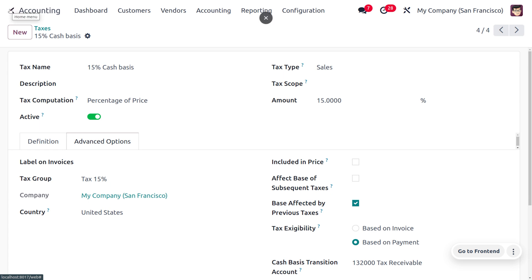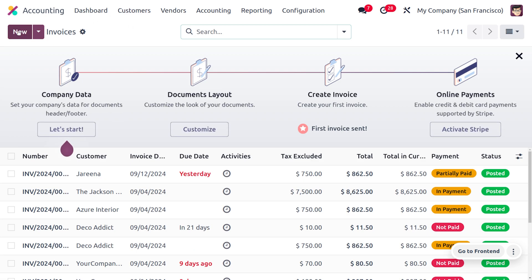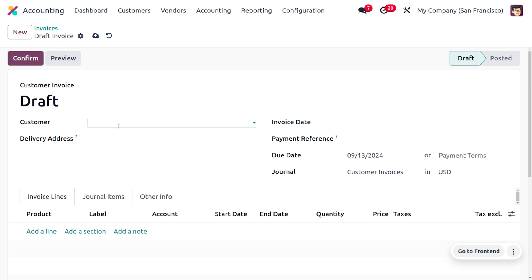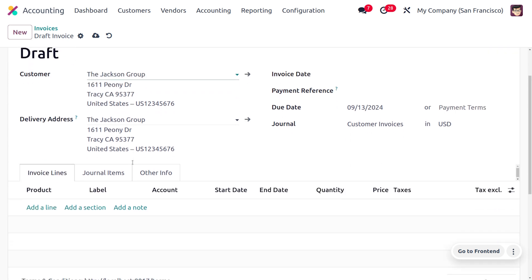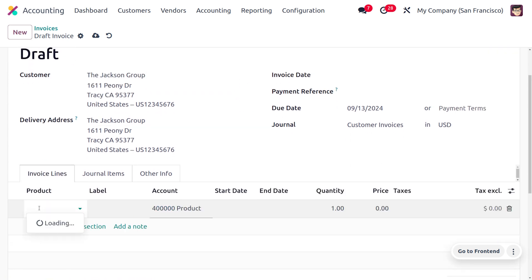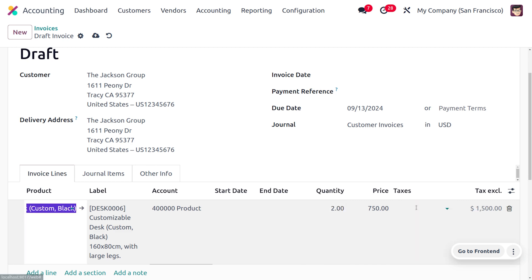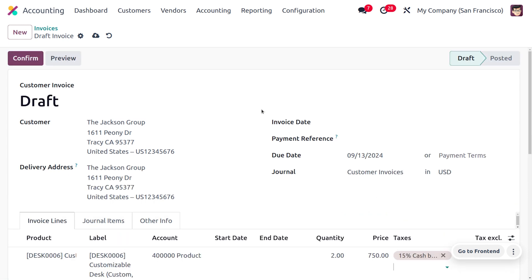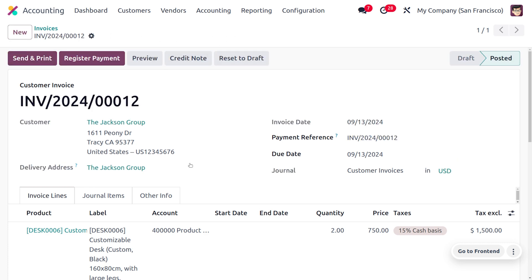Now let's create an invoice. Go to the Accounting module, then Customers > Invoices and create a new invoice. Select Jackson Group as the customer, choose the product Customizable Desk with a quantity of 2, and apply the 15% cash basis tax. Save and confirm the invoice.